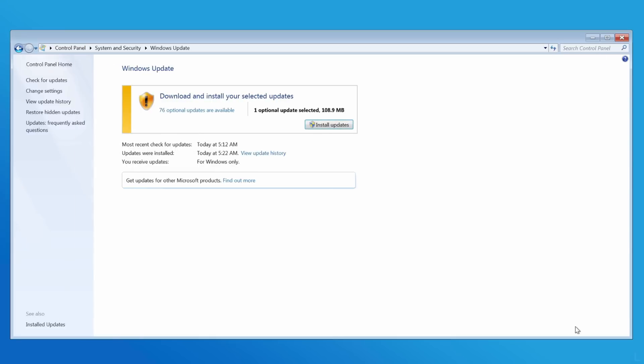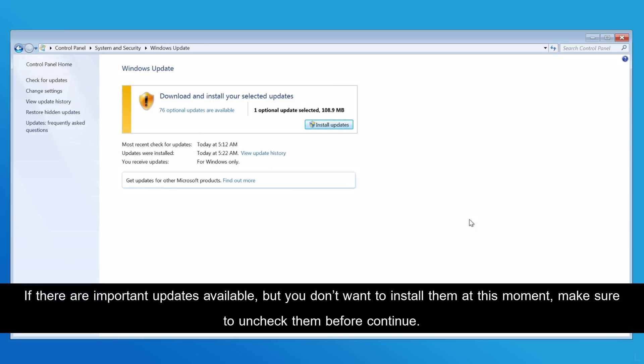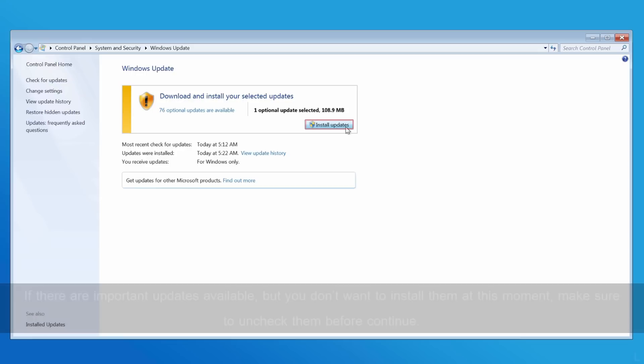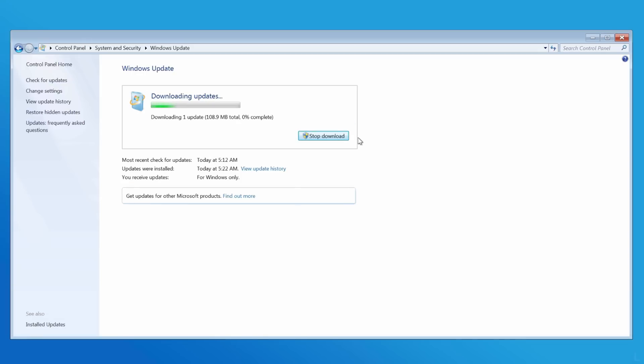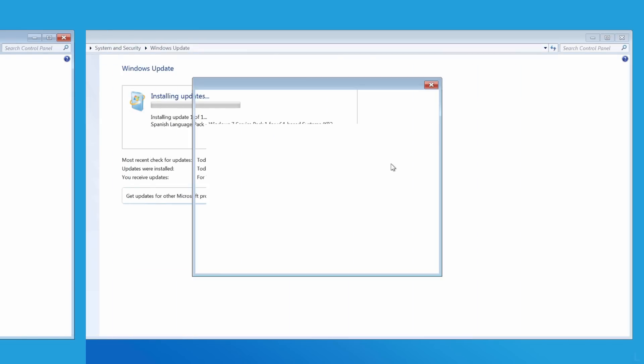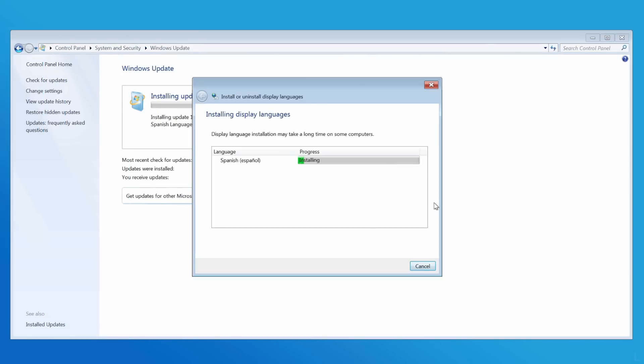You can review what will be downloaded and installed and click Install Updates to begin. In this example, it took about 15 minutes to download and install the Spanish language pack.